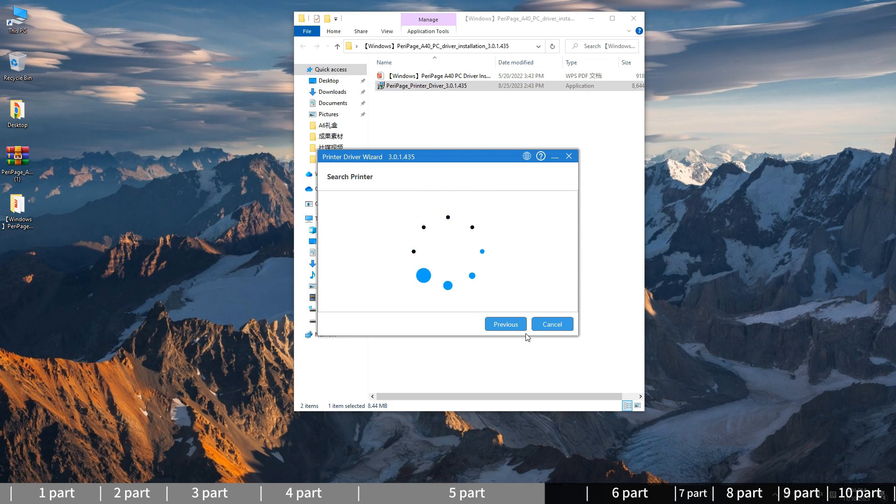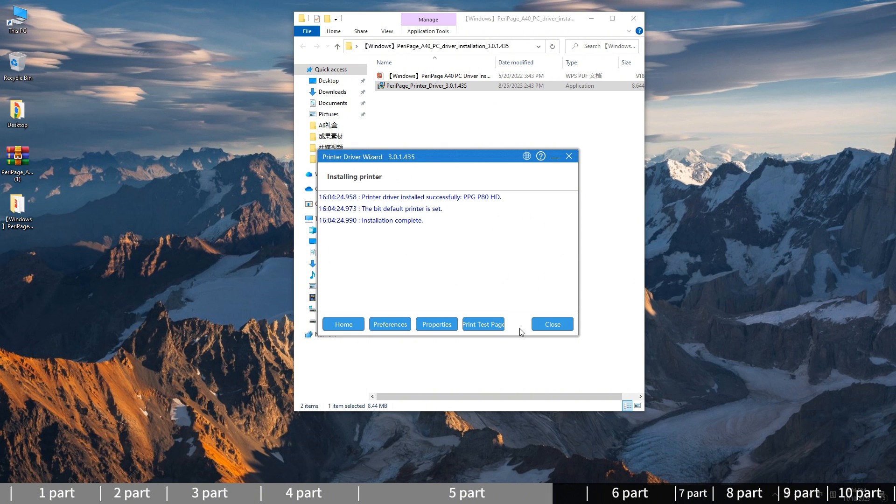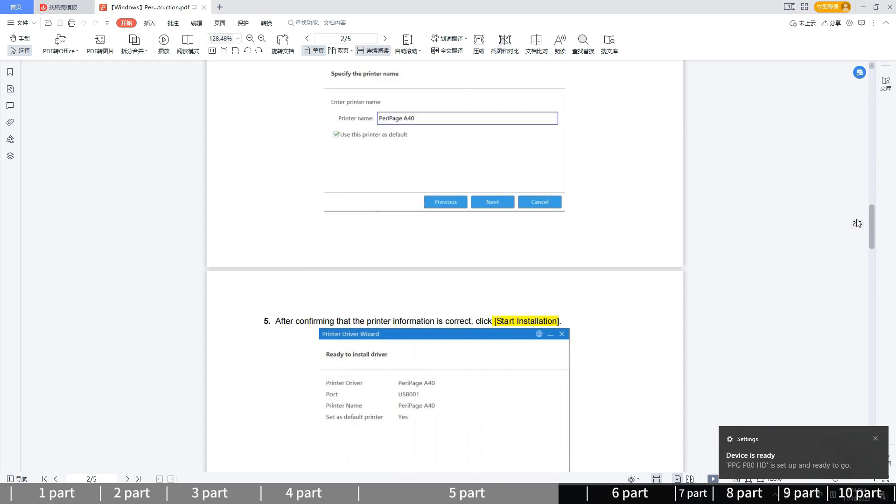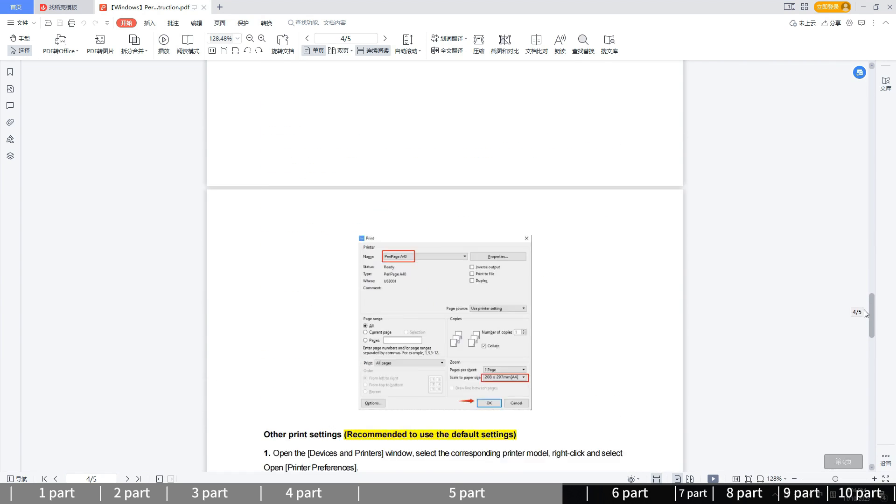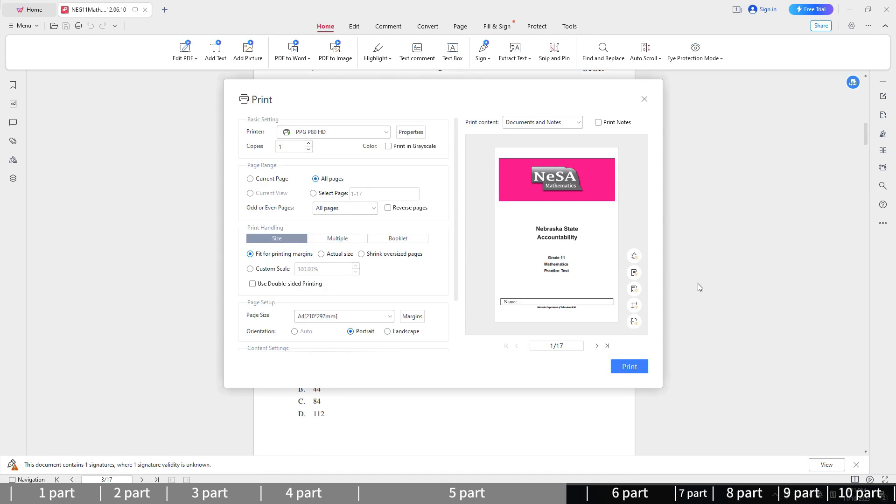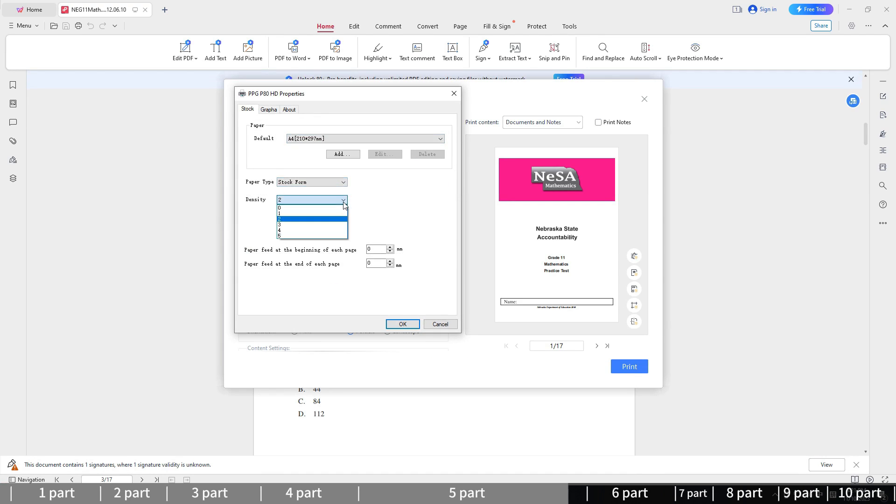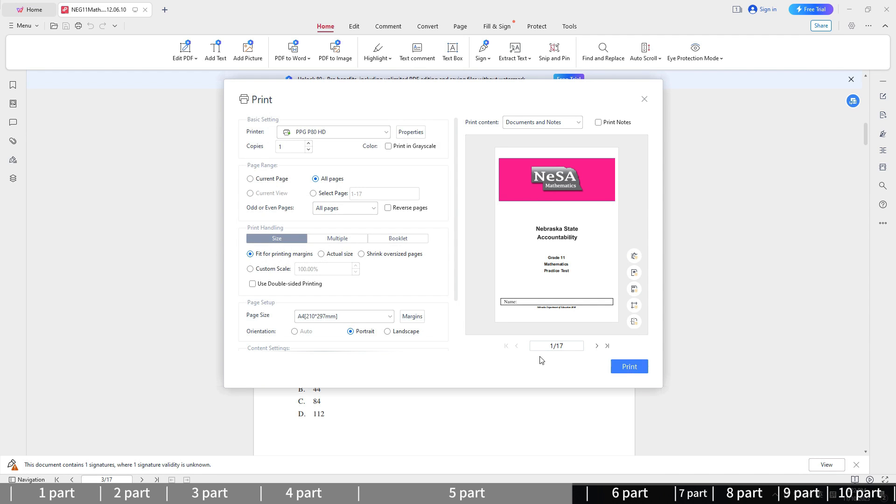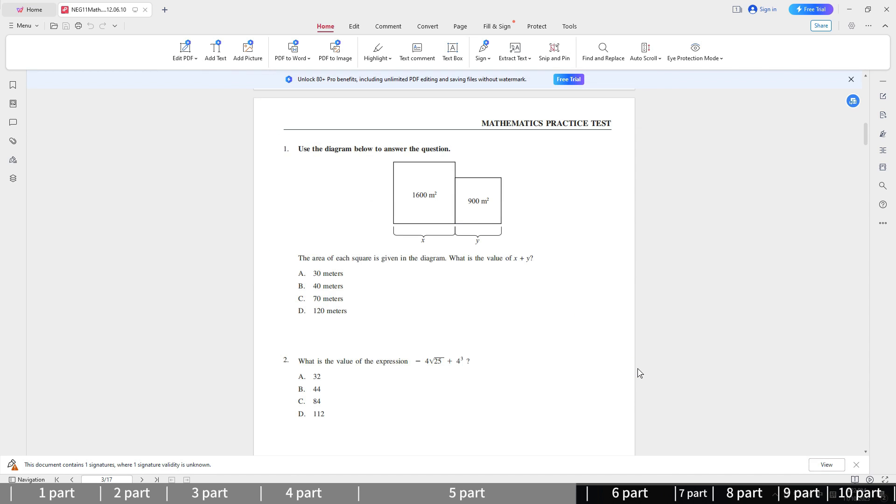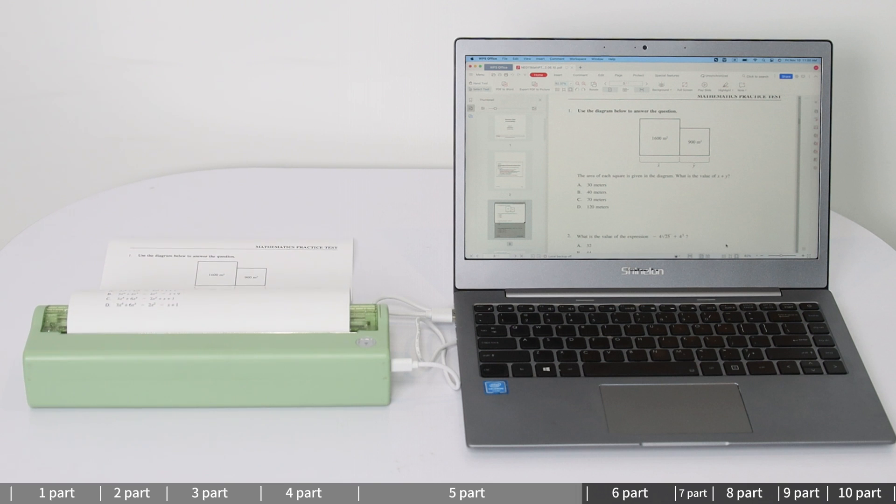Wait till the PC detects the printer. Continue following steps to complete the installation. The instruction PDF will also tell you how to install the driver. Now open the document you want to print and set the printing preferences according to your needs. Now begin your Windows PC printing journey.